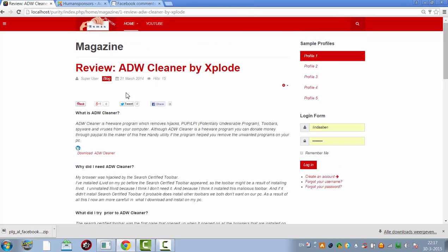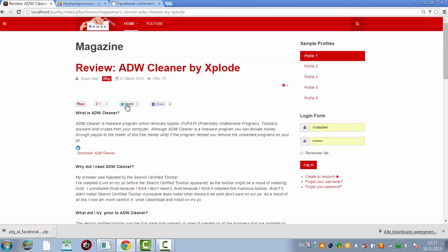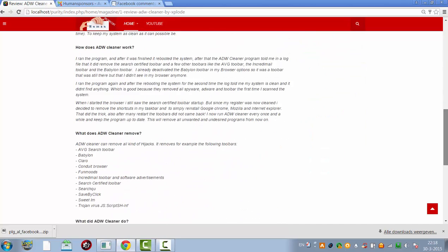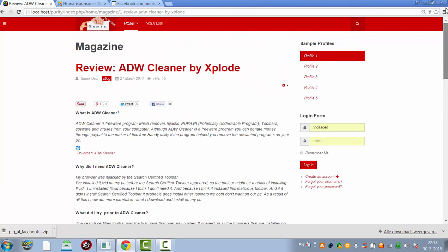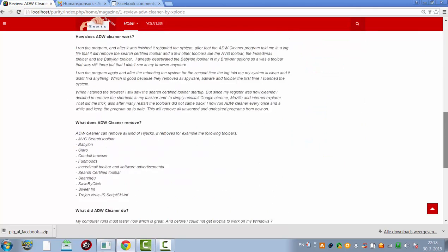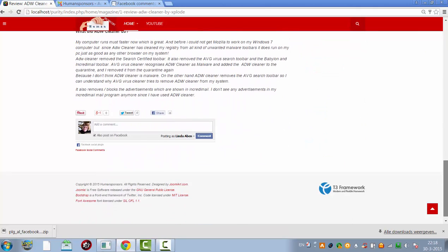So now it only has Pinterest, Google+, Twitter, and Facebook. It's already better. Well, it's good to have it like this. It has four buttons and that's good enough. I don't mind it to be on top and not on the bottom of the page.